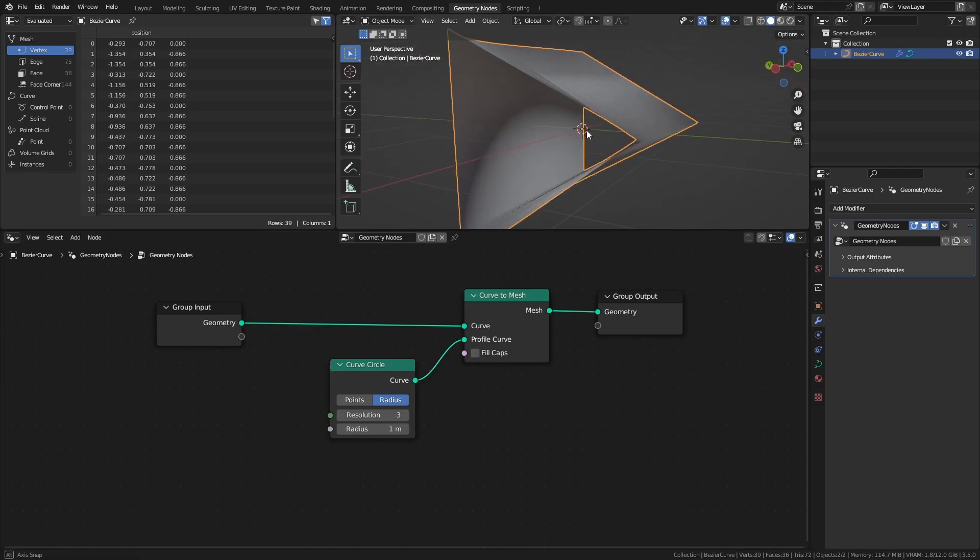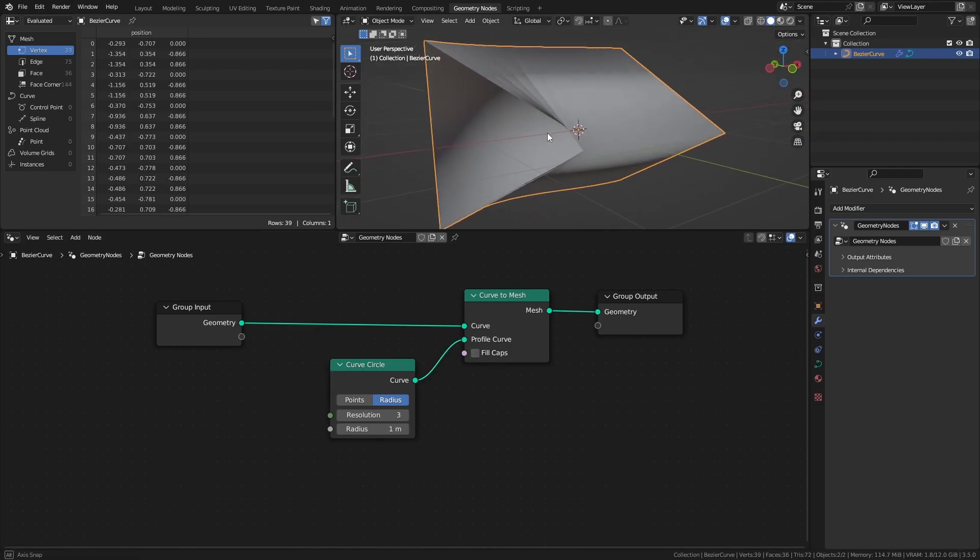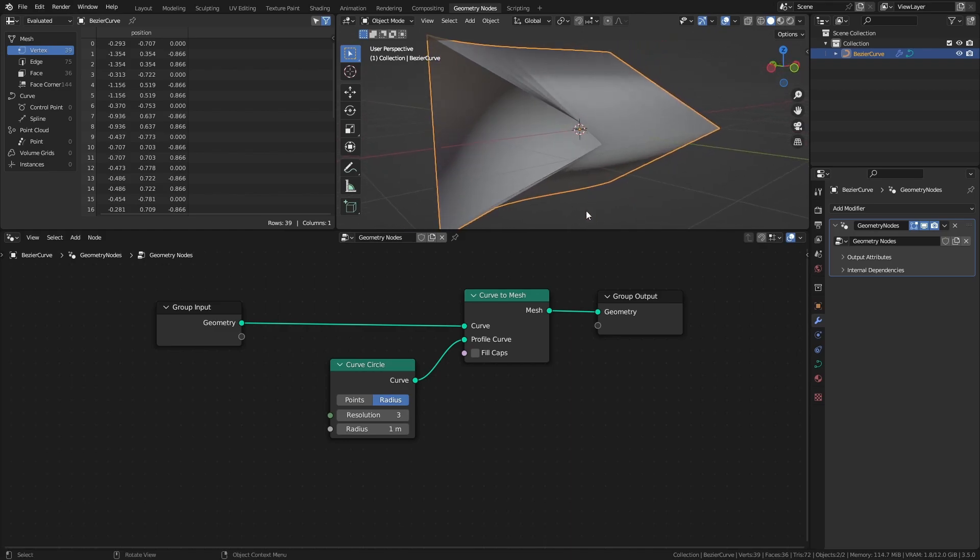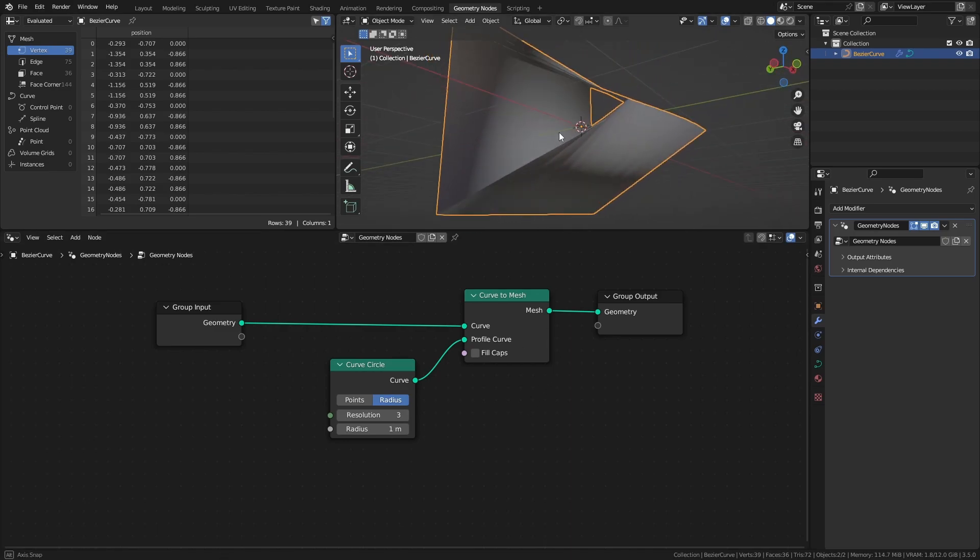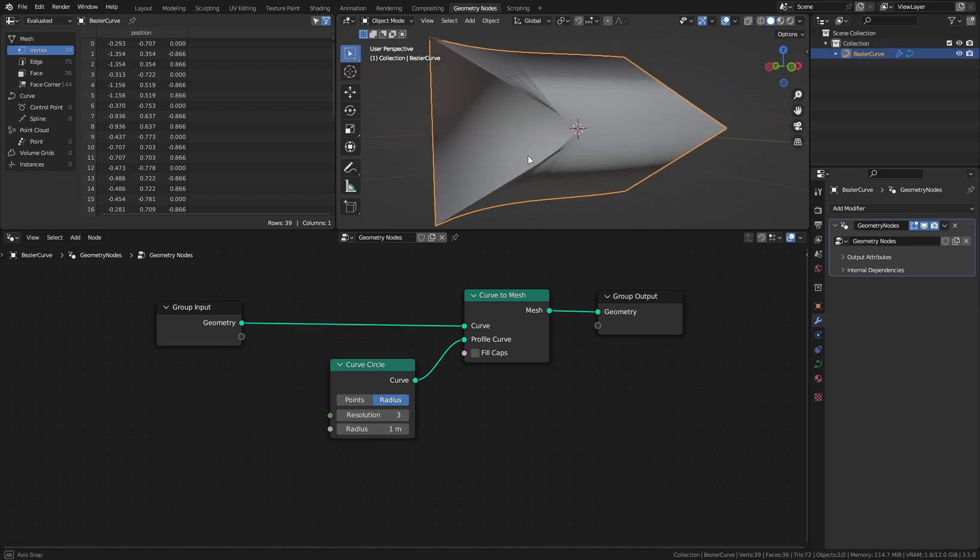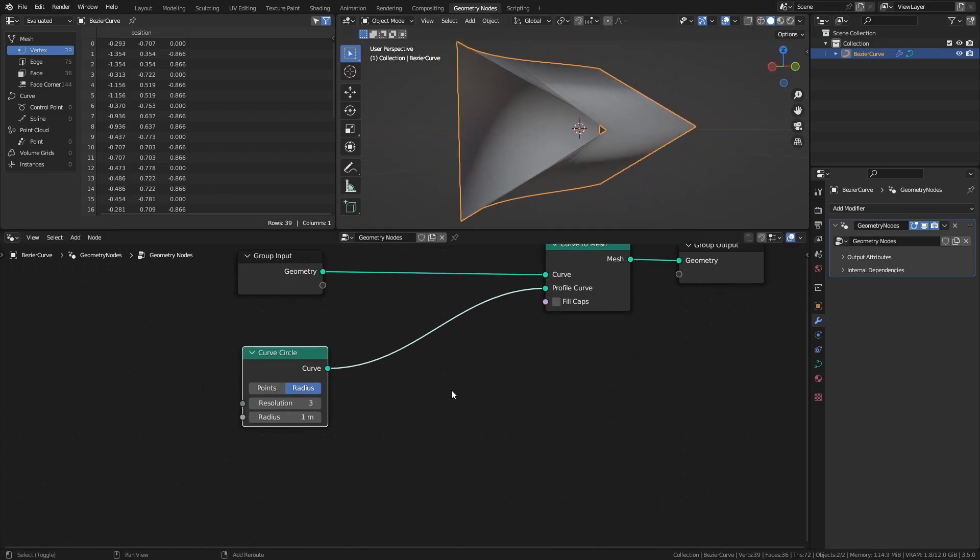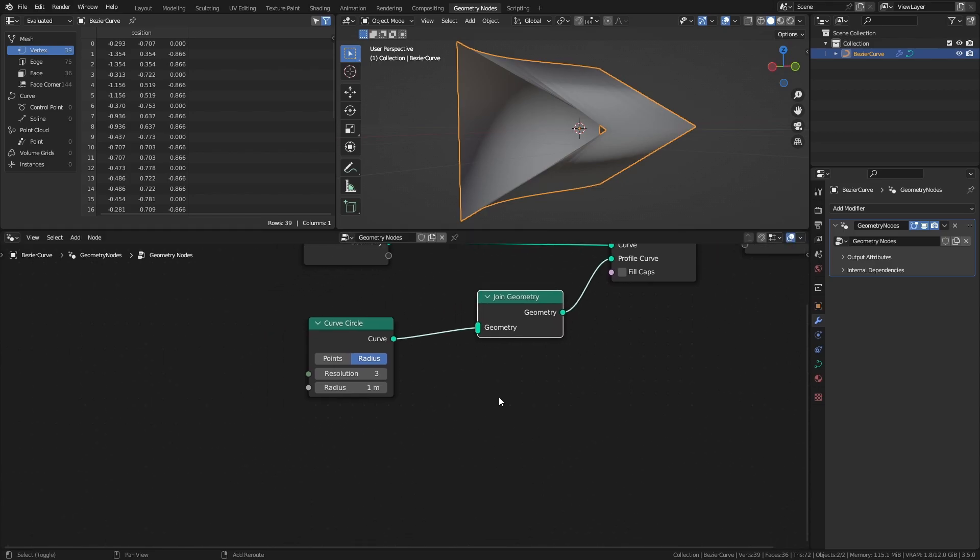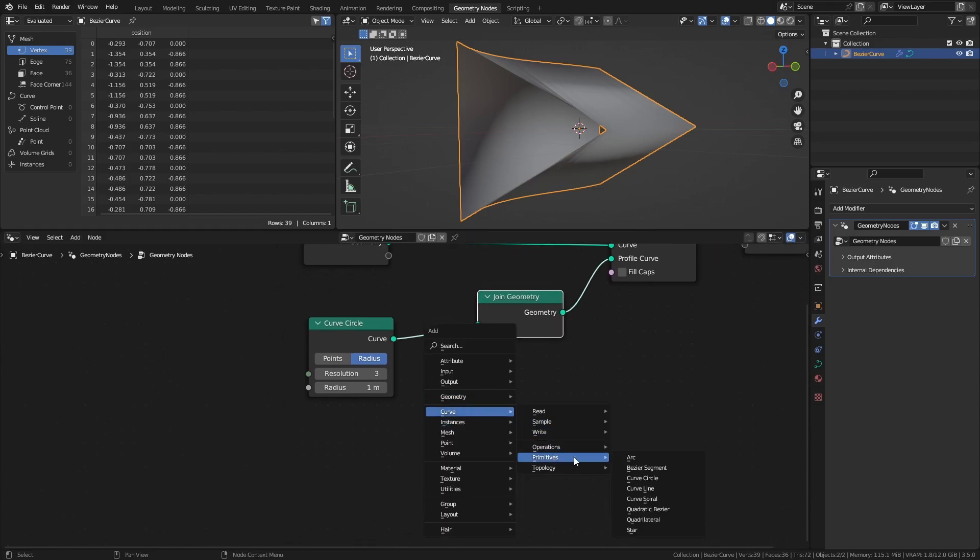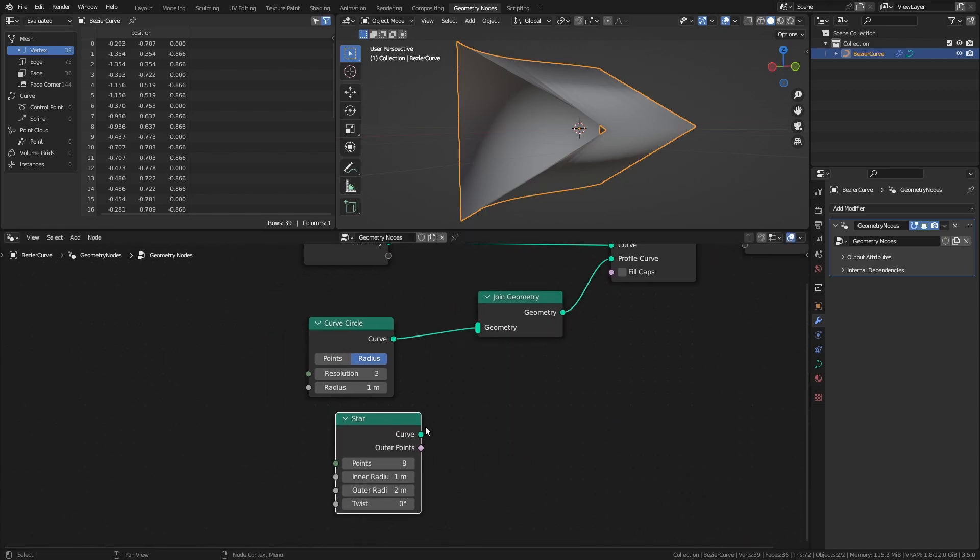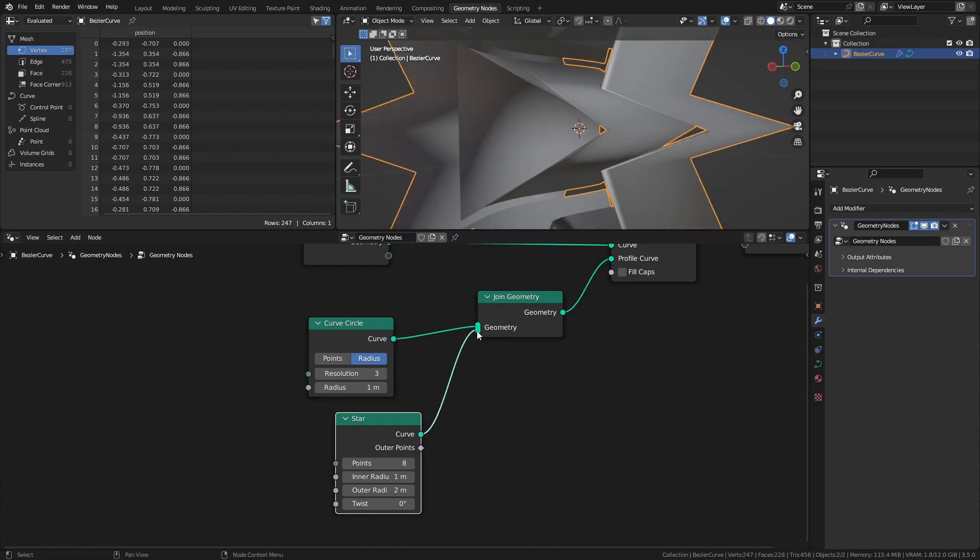This creates a triangular mesh that follows the original curve. The shape of the mesh is decided by whatever shape we connect to the profile curve input, and it doesn't have to be a single shape either. For example, you could join any number of shapes together like this to create a much more complex mesh.